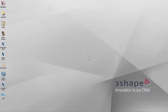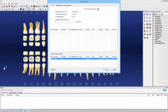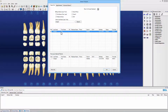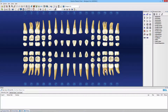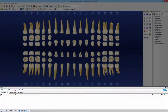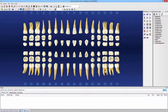While in Dentrix, go to the patient chart. Search for a patient that you want to scan. Select him and click OK. Notice the embedded 3Shape panel in the chart. Press New 3Shape Case.